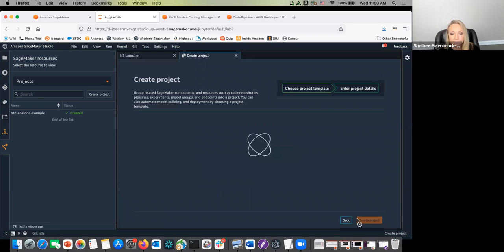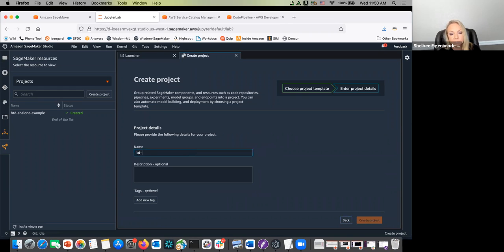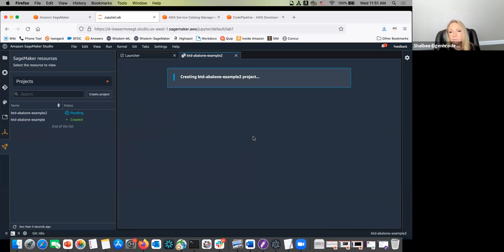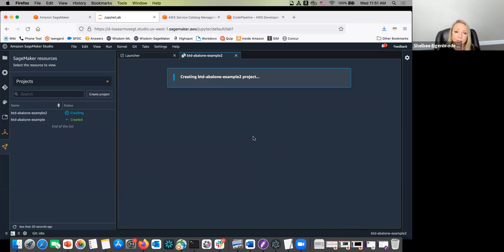So you basically select your project template. In this case, it's a simple project template: build, train, deploy using CodePipeline and the AWS code suite under the covers. You put in a name. This one is only asking for a name and optionally a description. With custom projects, you can ask for multiple parameters. So I'm just going to hit Create Project here. This takes a few minutes because under the covers it's doing a lot — it's basically pre-configuring your model build environment with seed code, as well as the model deploy environment. It's going to set up CodePipeline on each side, set up your source code repositories, and seed them with code.